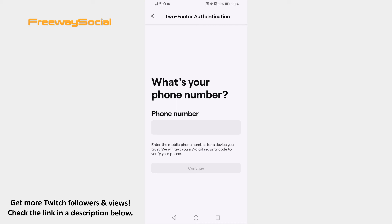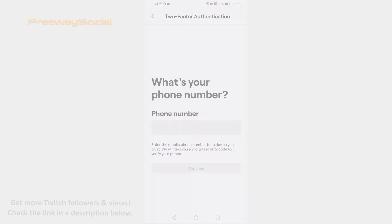Done! That's it for this video. I hope this guide was helpful and you were able to make your profile more secure on Twitch app. Don't forget to like this video and visit us at FreewaySocial.com.